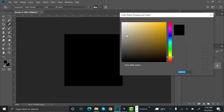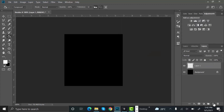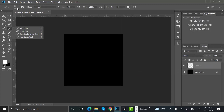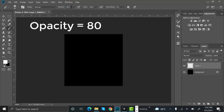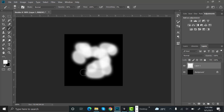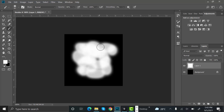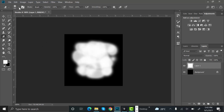Now set the color to white again and create a new layer. Use a light brush — our brush is too small so let's increase its size. Set the opacity to 100 and randomly create brush strokes here and there. That looks great.